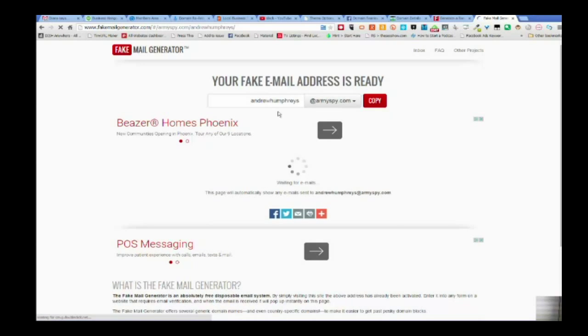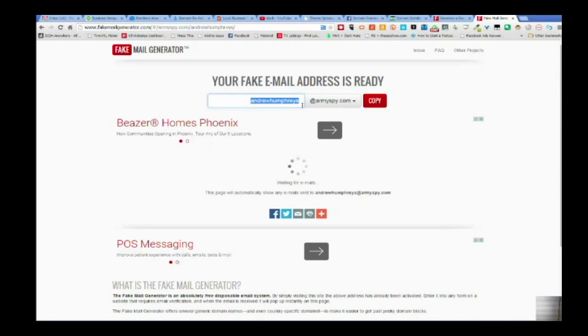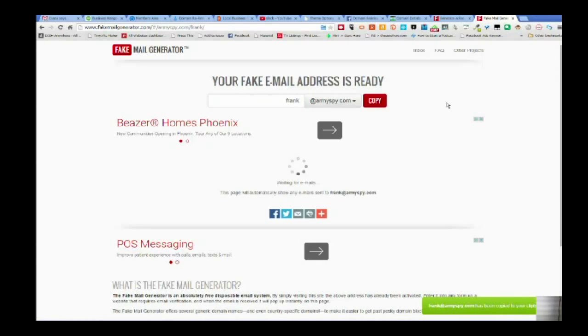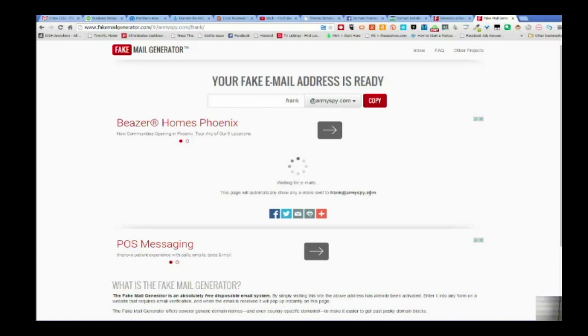And the cool part is you never have to worry about it. You can change things up here, but if I just needed a quick one and I said, you know, Frank. It says it's been copied to my clipboard. Now it's waiting for an email to come to frank at armyspy.com. So that is how I do this.